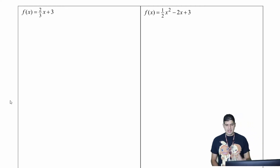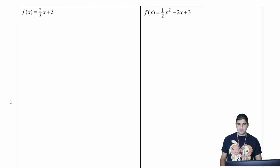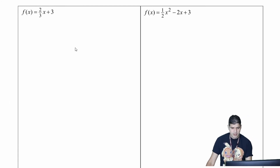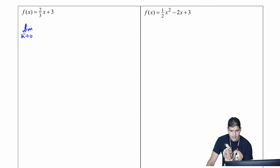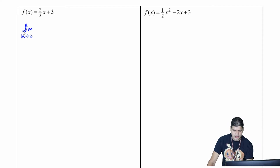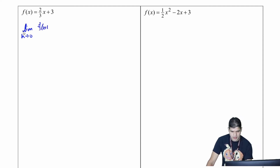My first function is f of x equals two-thirds x plus three. I want to find the limit as h approaches zero of f of x plus h, so it's going to be two-thirds times x plus h plus three, minus two-thirds x plus three, all over h.